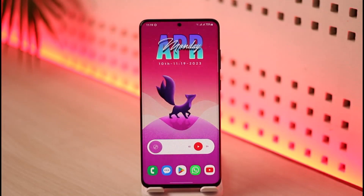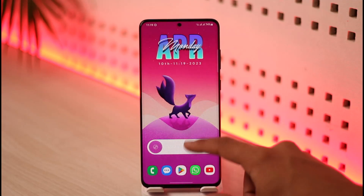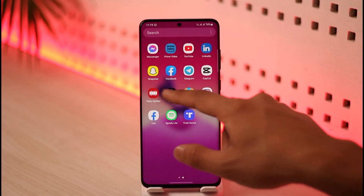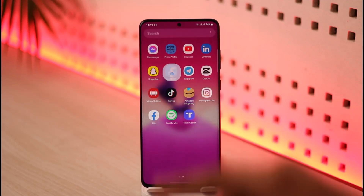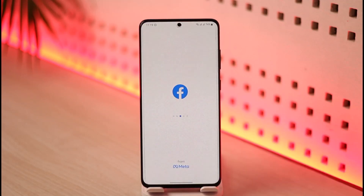Make sure to watch the video till the end. In order to sign into your Facebook application, all you have to do is first make sure you've updated the Facebook app, and then go ahead and open it up.